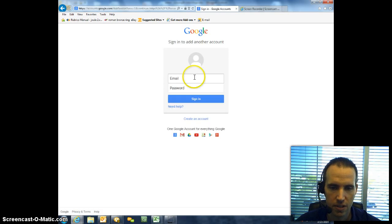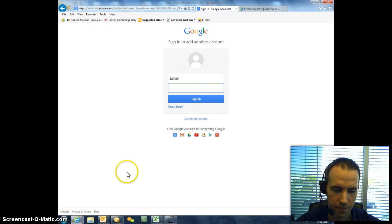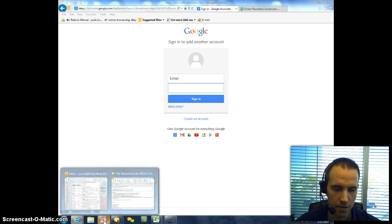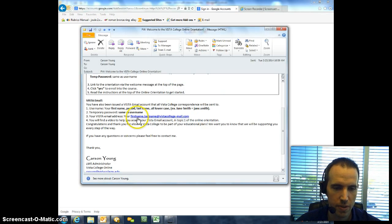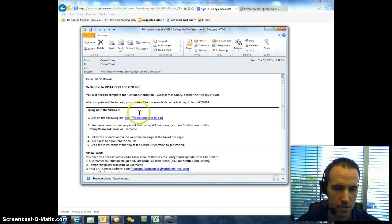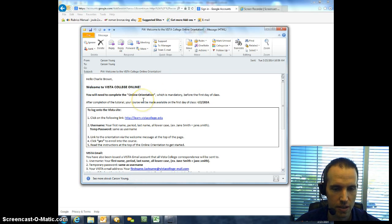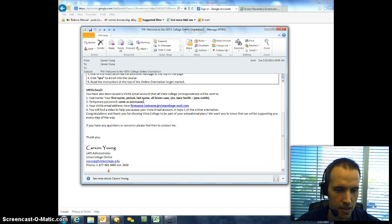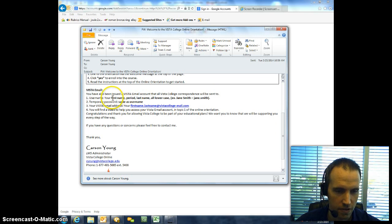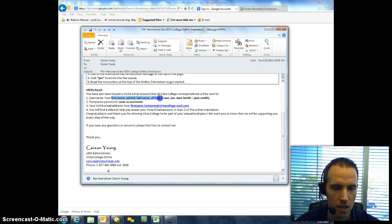Once you select that, you simply put in your Vista email and your password. Now, your Vista email and password will have been sent to you via the Welcome to Vista College online email that comes from myself. And all it is is your first name, then a dot or period, and your last name, all lowercase.